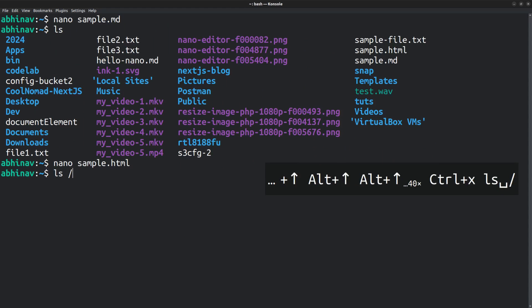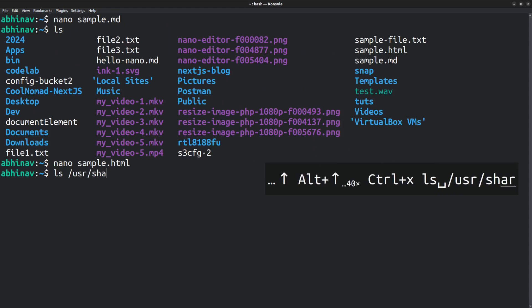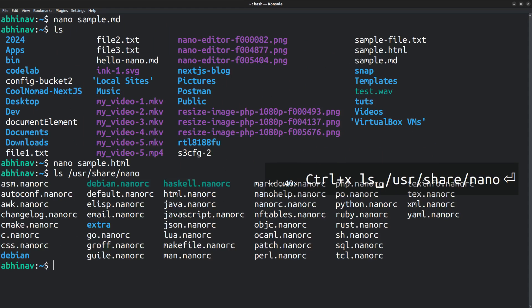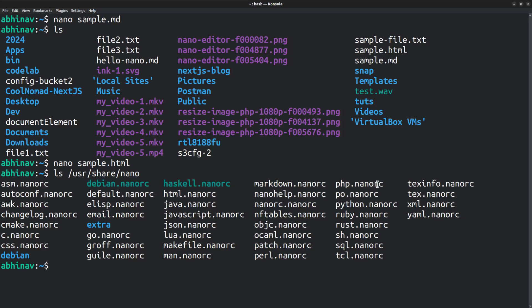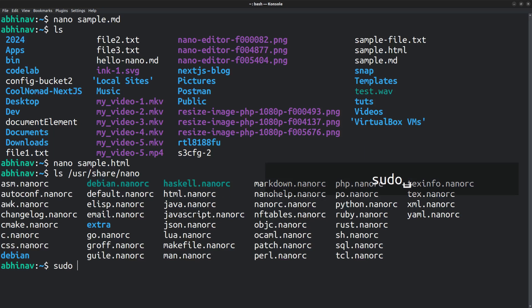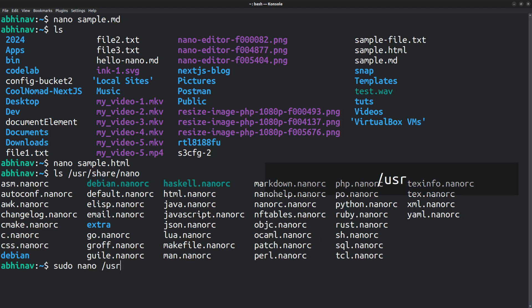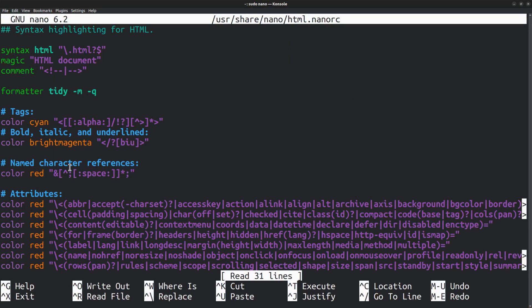And these color highlighting rules are defined within the user-share-nano directory. And here is the file responsible for HTML syntax highlighting, HTML.nanorc. Likewise, there are other files also including Python, SQL, PHP, etc. Let's take a look at the html.nanorc file. sudo nano html.nanorc which opens the nanorc file in the Nano editor itself. Here is the color definition for tags. Color is set to cyan.